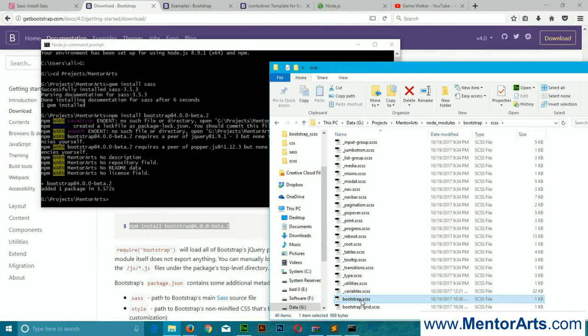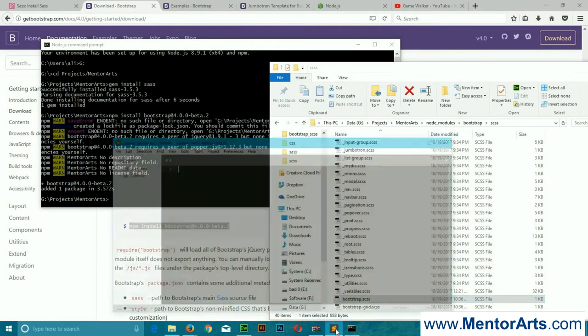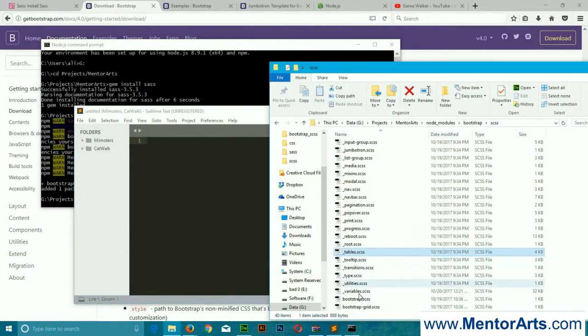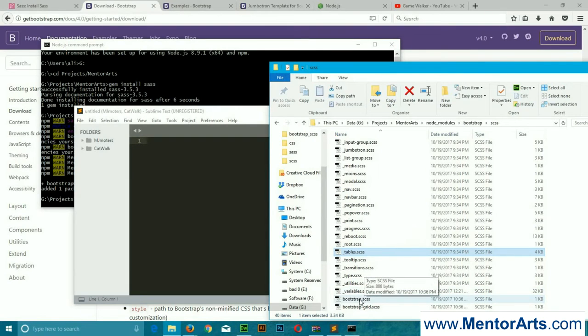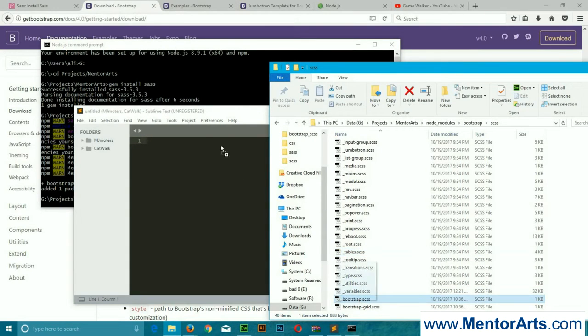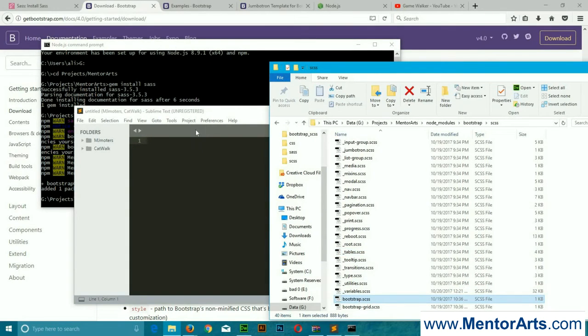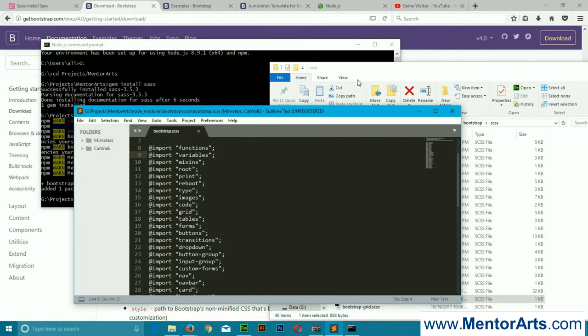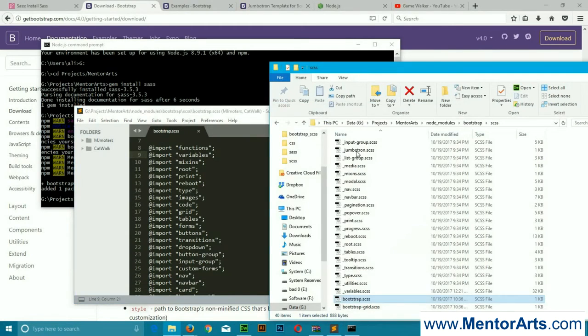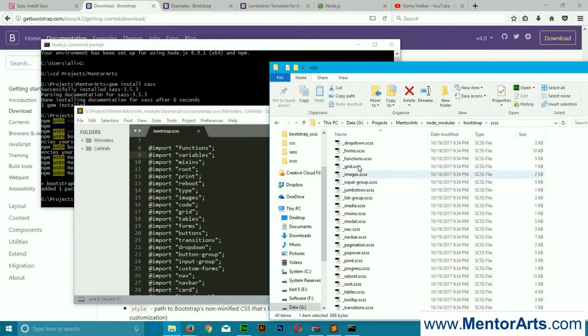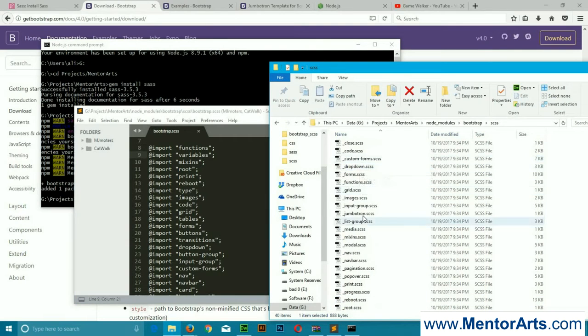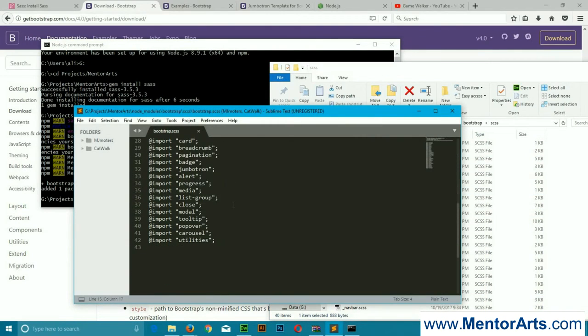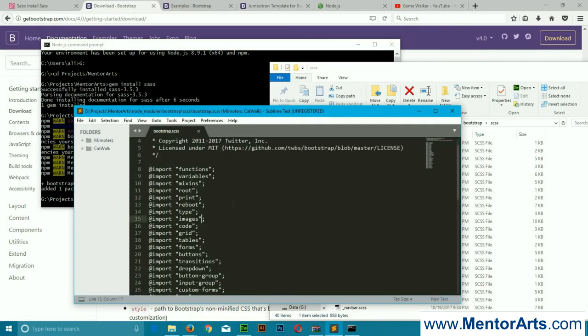Now we're going to see that file. I'm using Sublime Text, but feel free to use whichever editor you like.